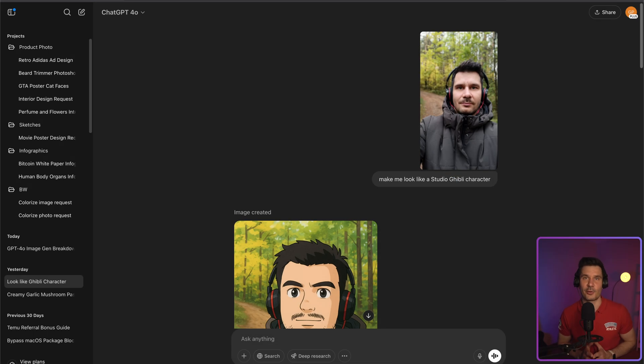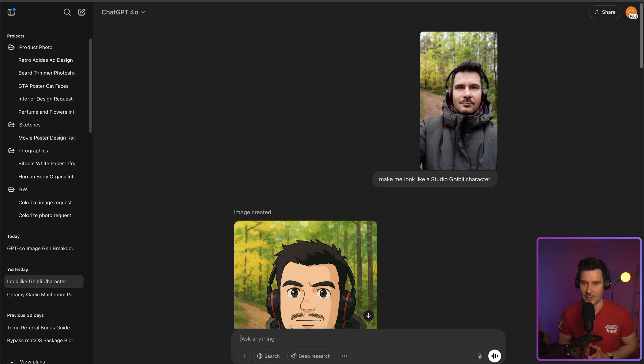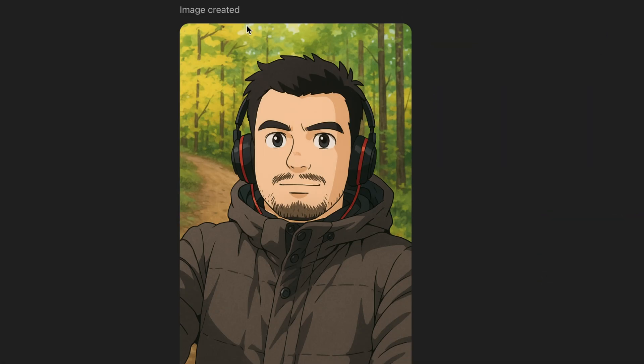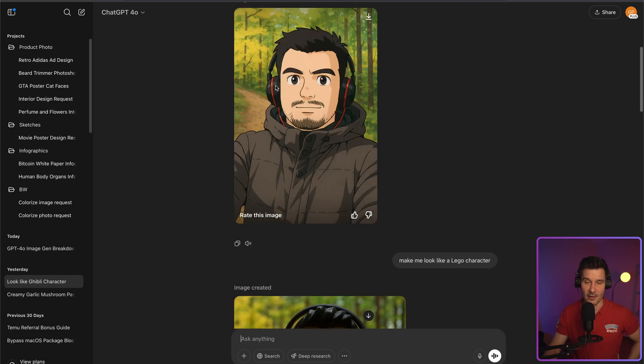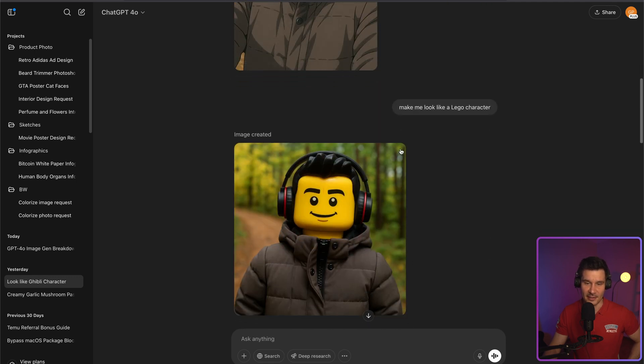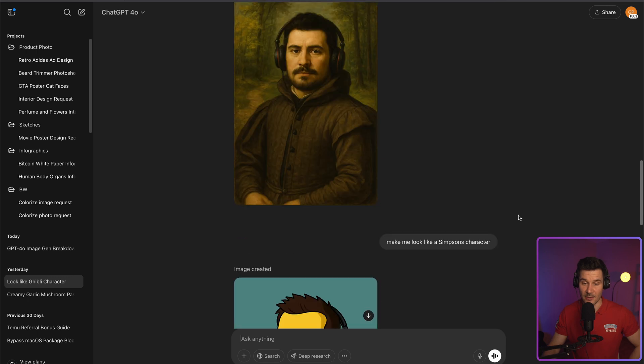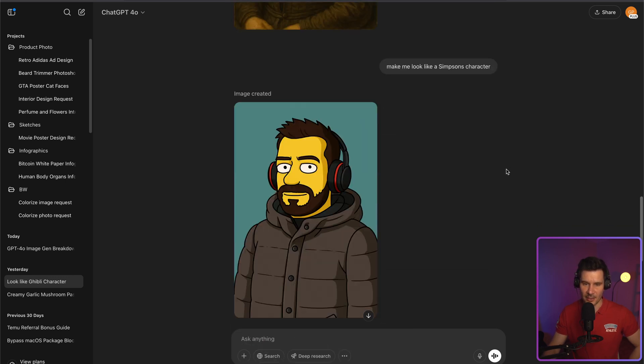Now let's have a quick look at the style swaps. Just drop in a selfie and then say make me look like a Studio Ghibli character. Boom, here you are. In the next example, I used Lego character style and it did exactly what I expected. I asked it to generate a Renaissance character. It looks amazing. Even though the face has changed, it makes me look like a Simpsons character. And look at this. I'm quite satisfied with that actually.